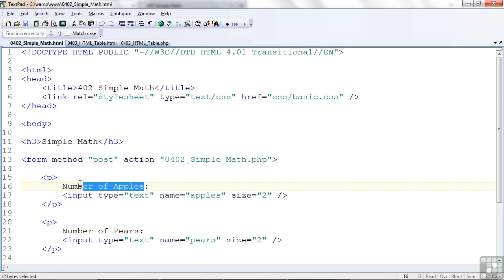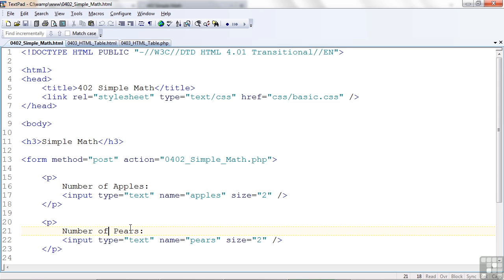If I had a longer title here, that input area would have been pushed even farther to the right. Same thing down here with the number of pears. Let's see how I took that and improved it by putting it in an HTML table.